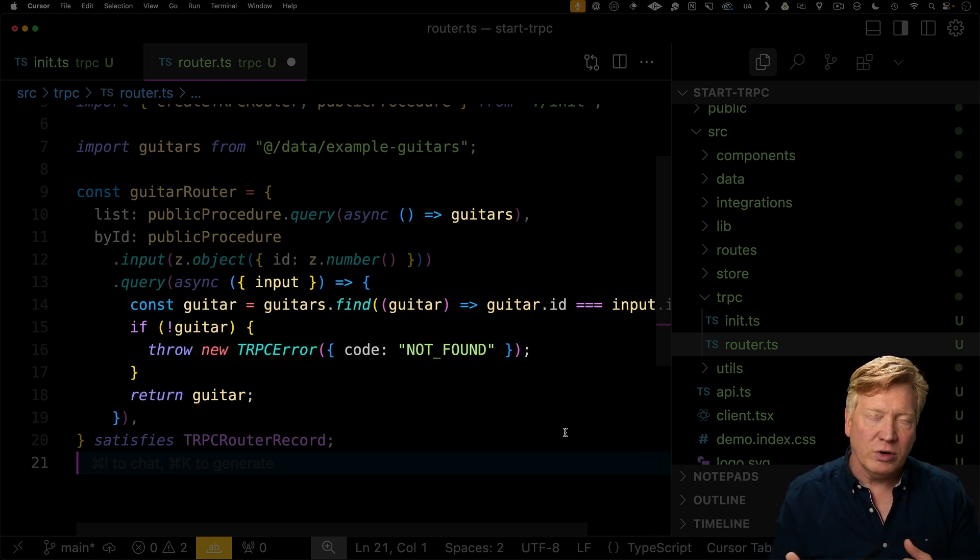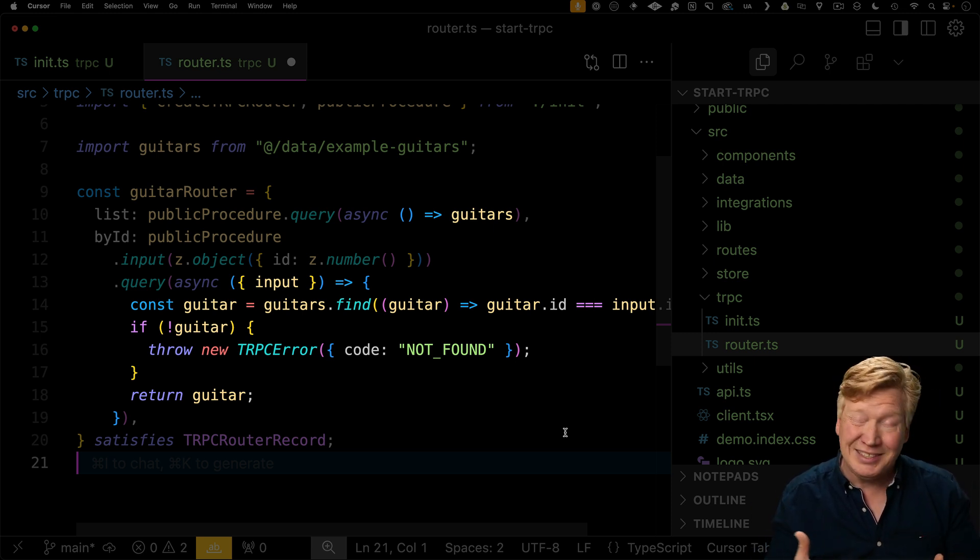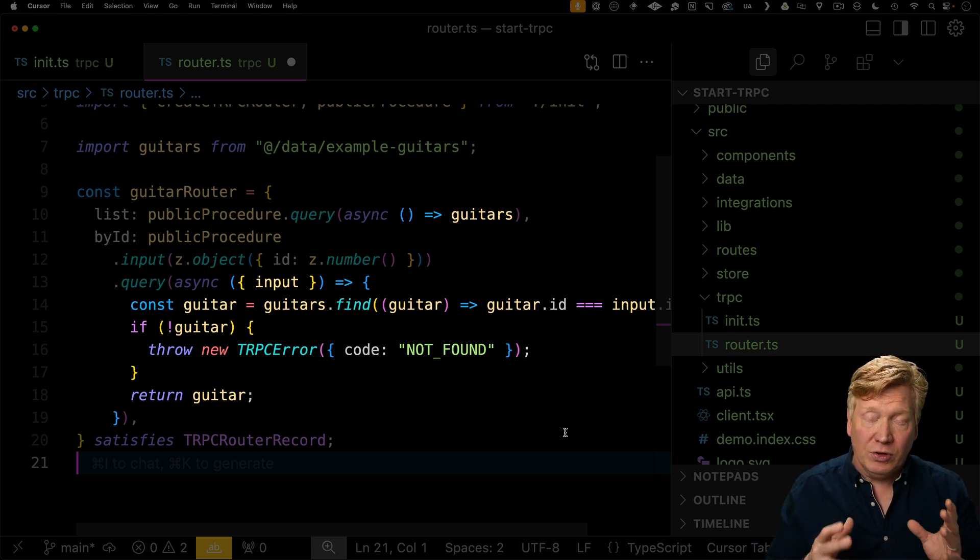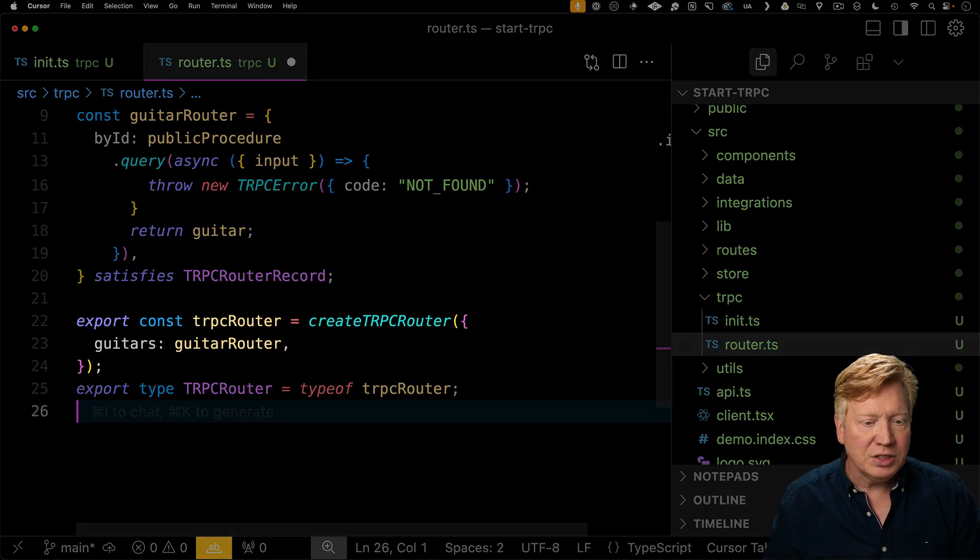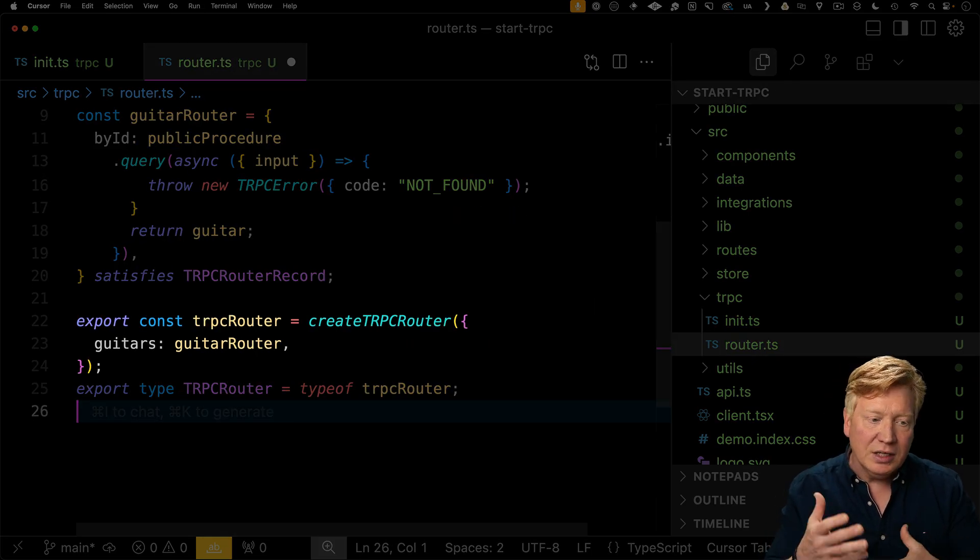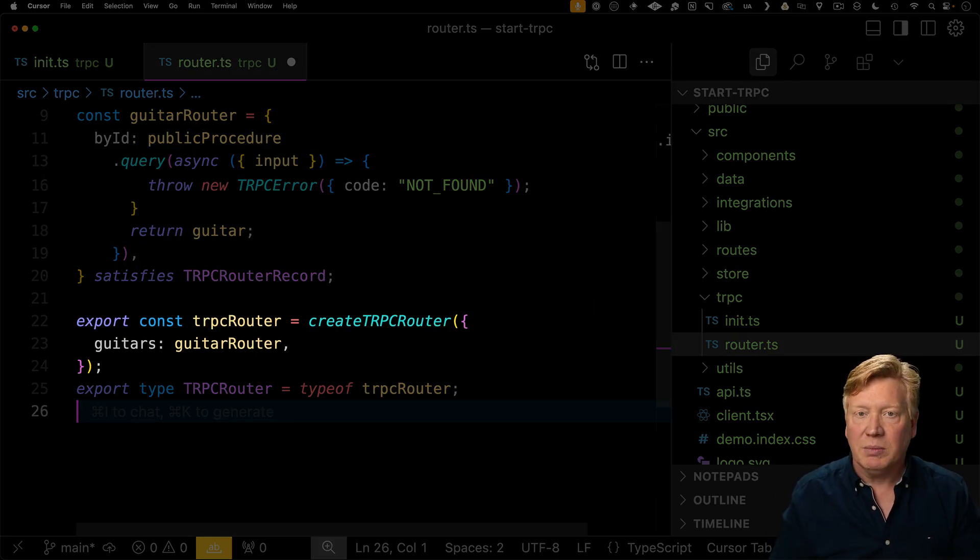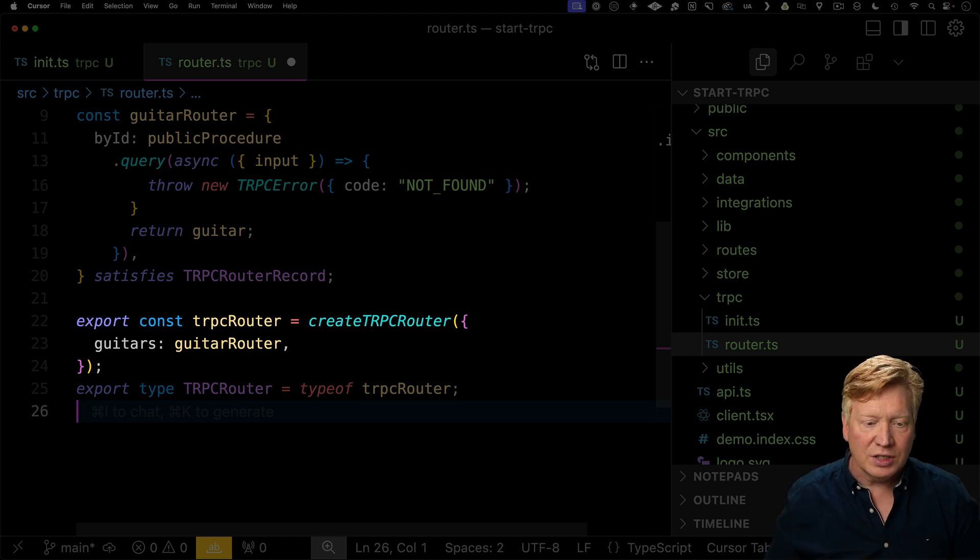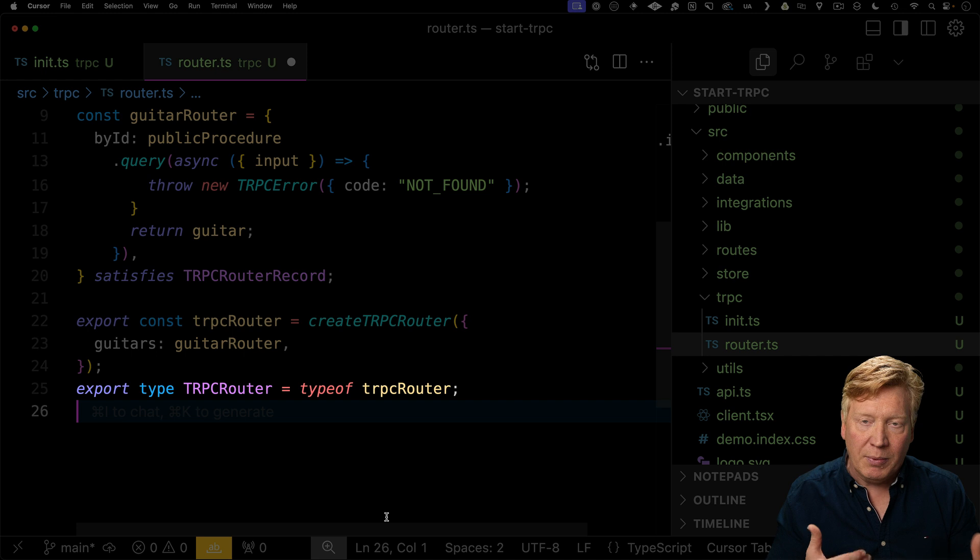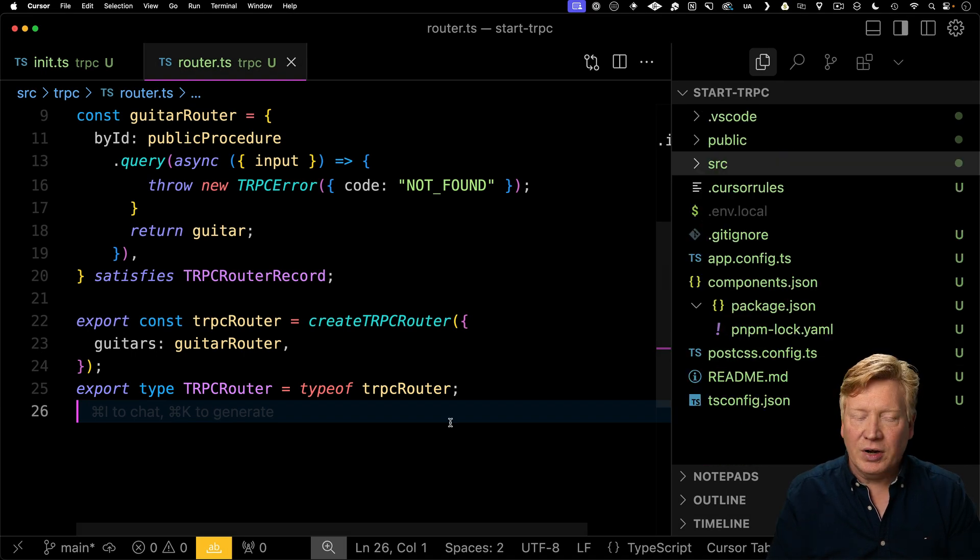Both of these query functions are async functions that are returning synchronous data. You can actually put asynchronous code in there if you want, no problem. Let's create our TRPC router by then giving it the guitars router. We can make as many routers as we want. We're going to have guitars in there and then we've got the type of the TRPC router that we're then going to pass around and that's where we're going to get our type safety from TRPC.